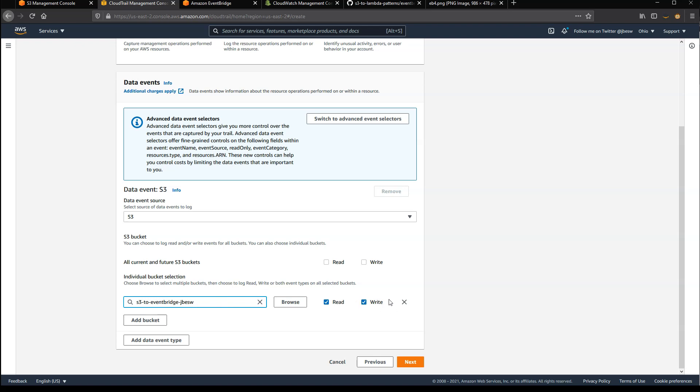In many cases, you may want to just log write events to the bucket if you want to pick up when new objects are created, but to show you the sorts of events that will be created, I'll select both read and write in this demo.